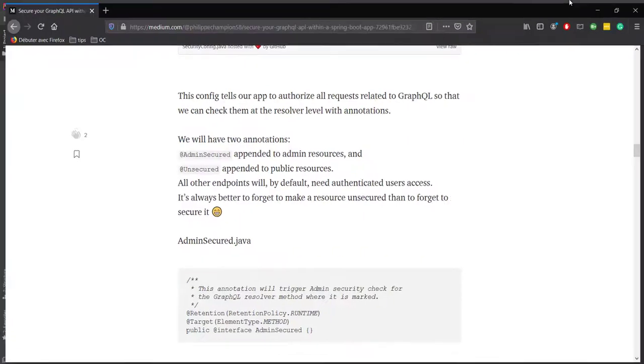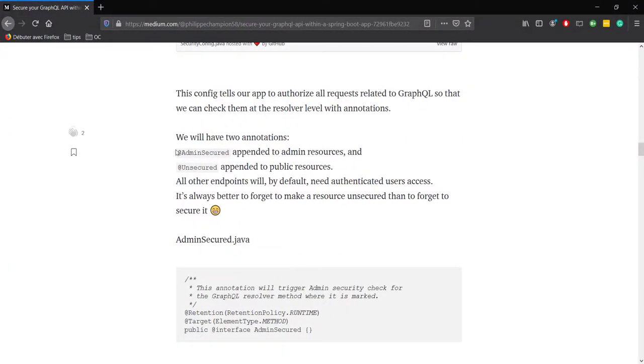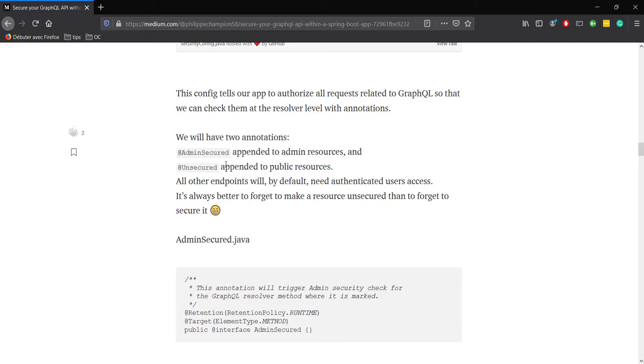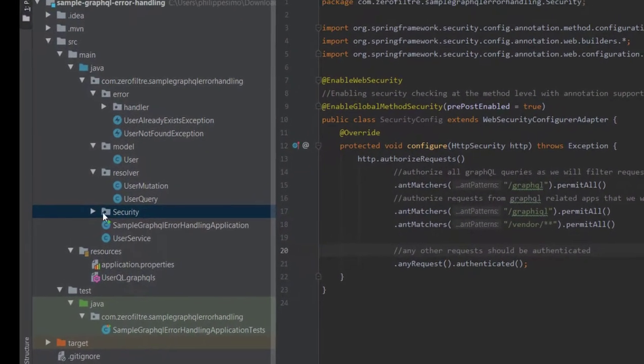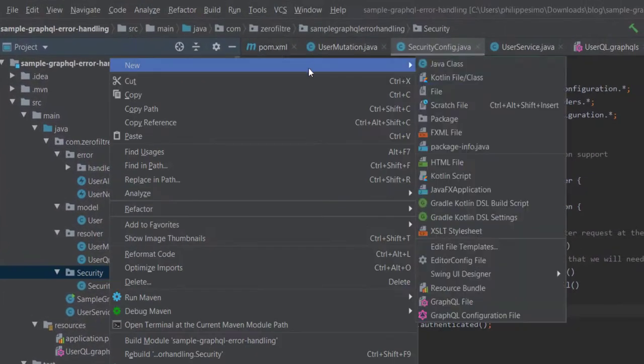Two, custom annotations. We'll define two annotations, admin-secure and unsecure. Why not defining an annotation secure? Because all resolver methods that are not annotated will be secured by default. You know, it's always better to forget to remove security on a method that was supposed to be unsecure, than to forget to put security on a method that should be secure.